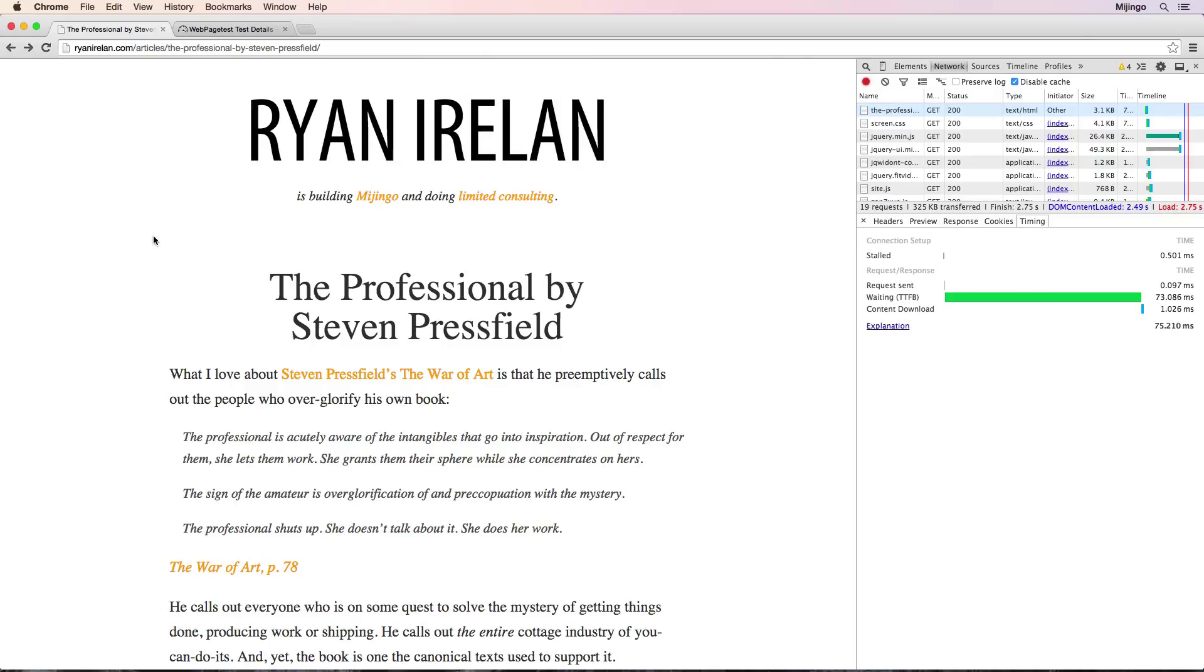If you want to learn more about web performance testing, stay tuned to this blog and sign up for our newsletter because I'm going to give some more information about an upcoming course on web performance testing. I'm Ryan Ireland from Majingo.com. Thanks a lot. Have a great day.